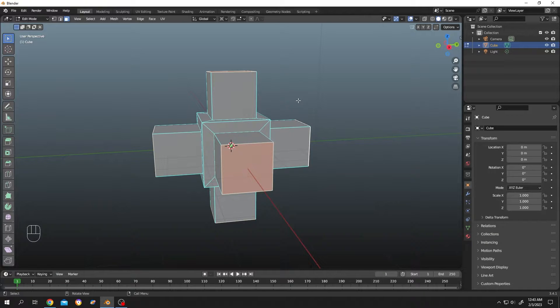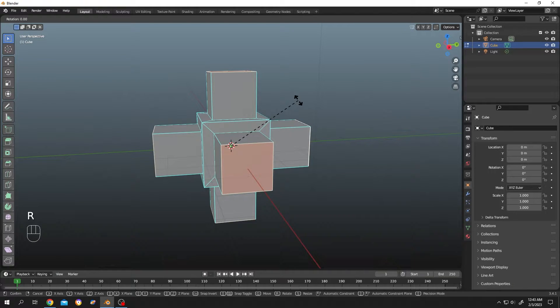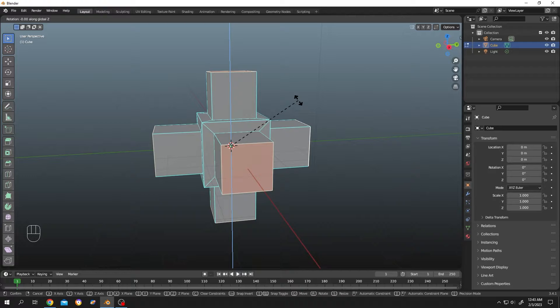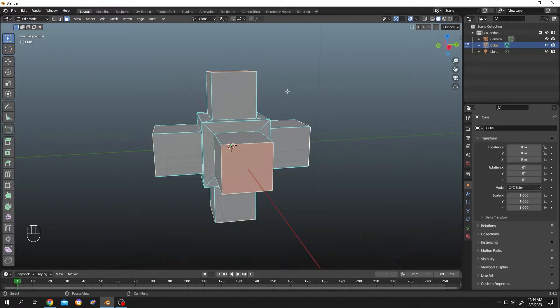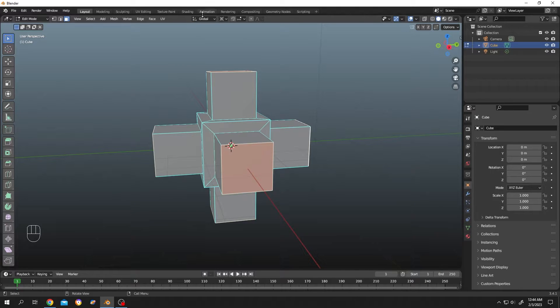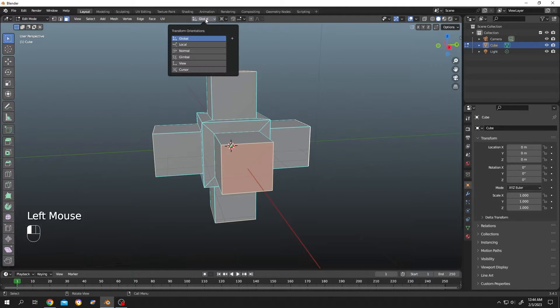Press R for rotation, then Z to rotate on the Z axis. But this is not what we wanted. Most of the time what we do is change the orientation from global